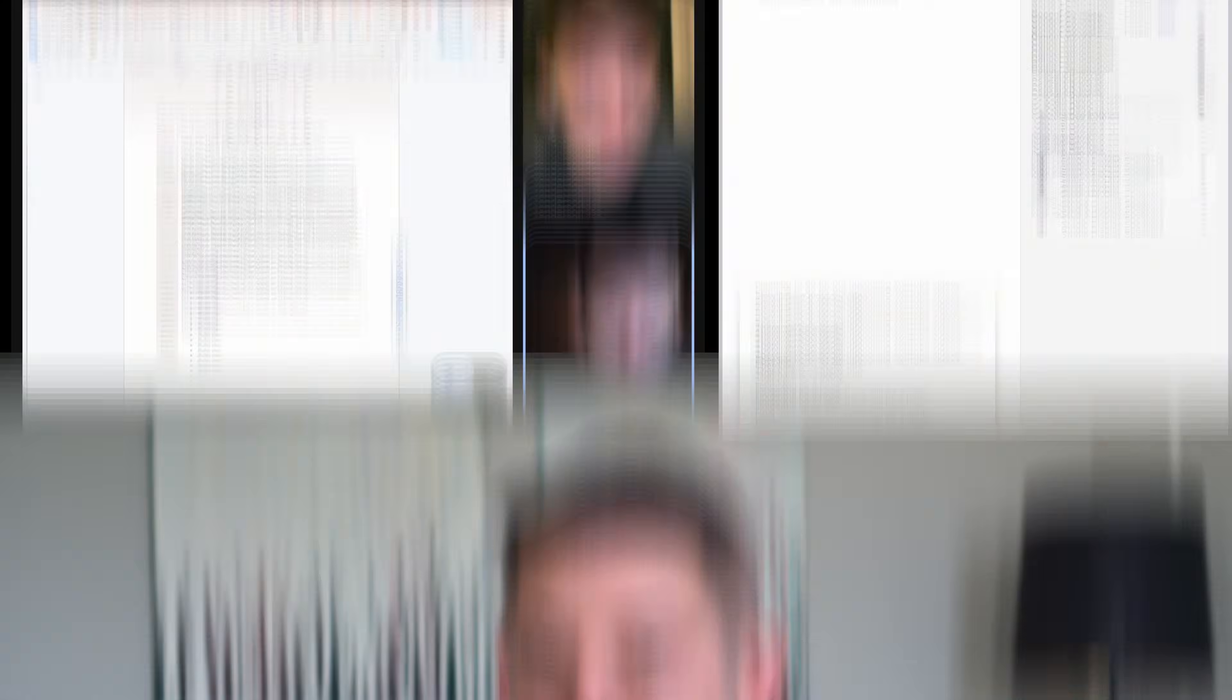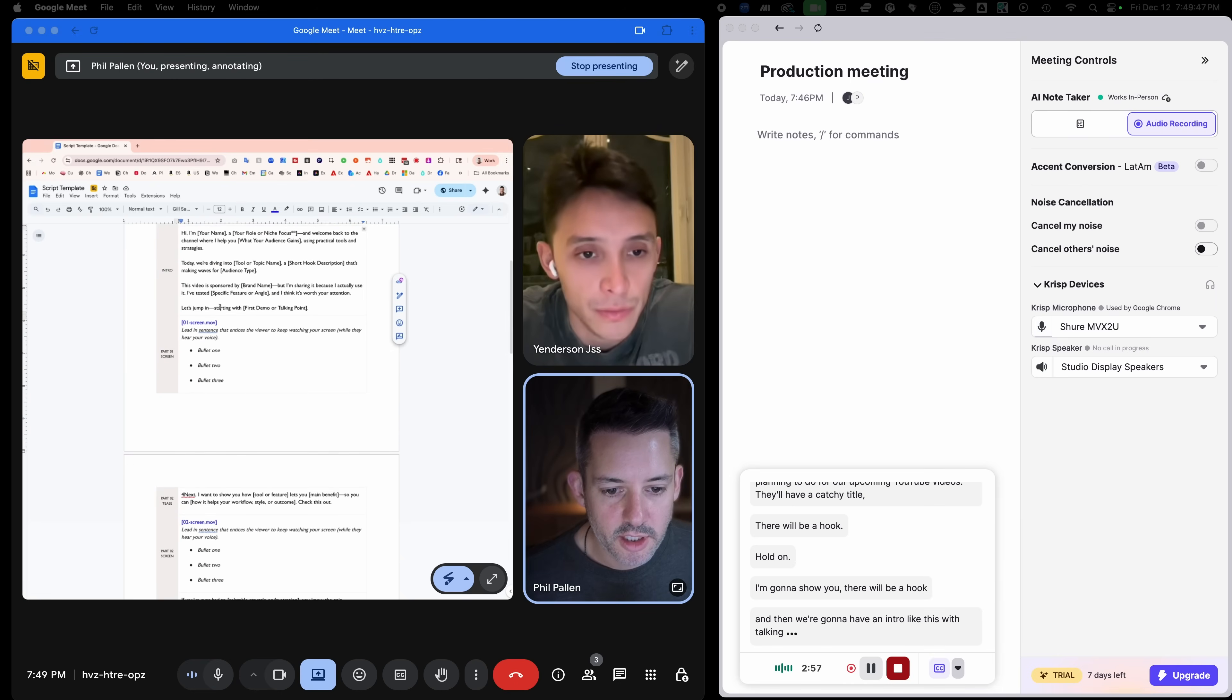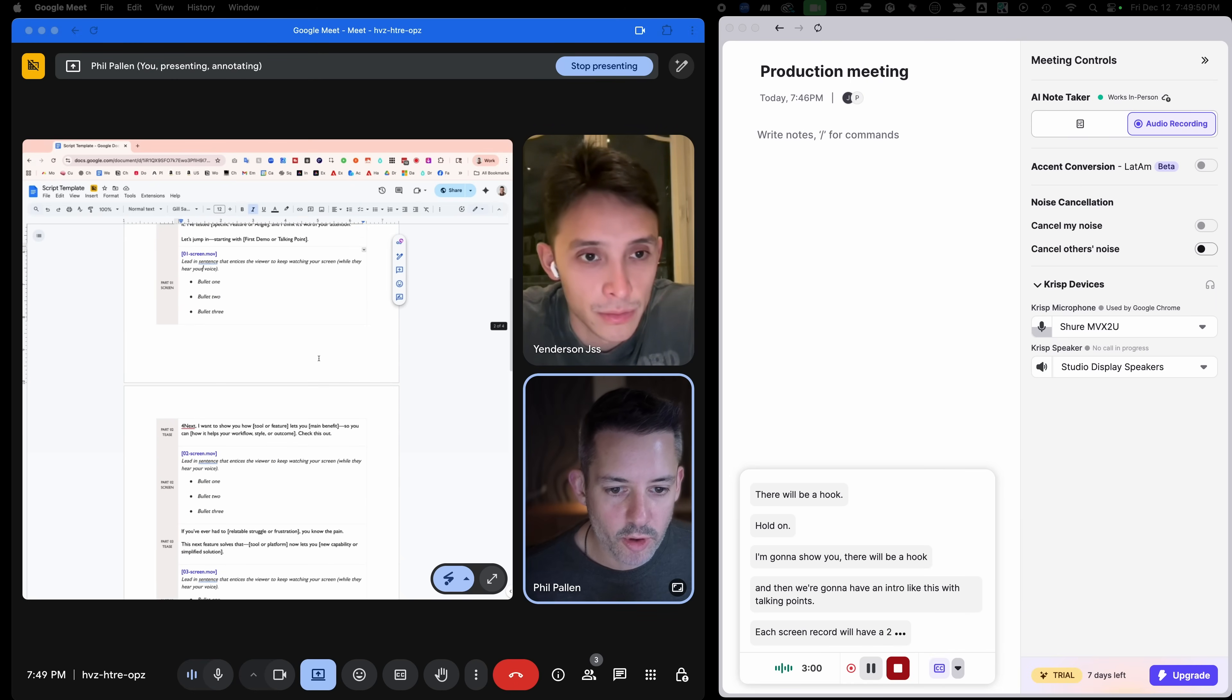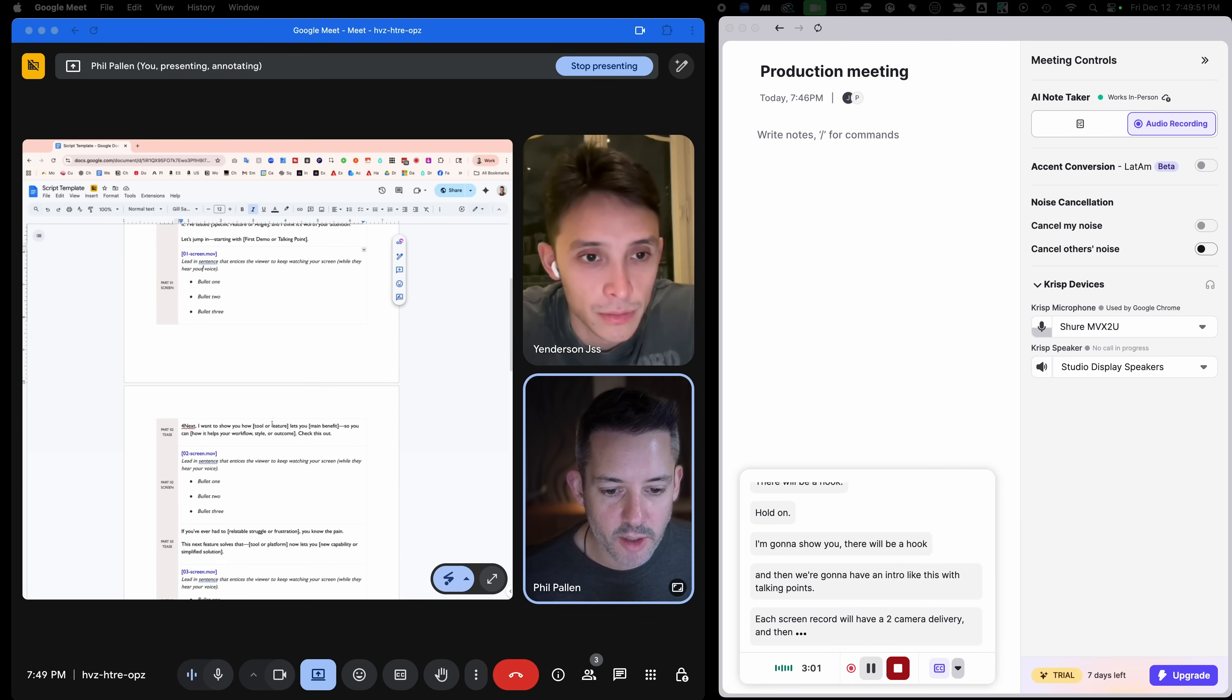Now, for my number one pick, it's Crisp. It's the meeting assistant that I recommend because it's private, reliable, and it doesn't rely on bots. This is Crisp's meeting assistant and note-taking desktop app. And I'll show you how it works.